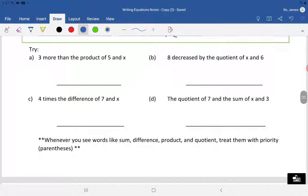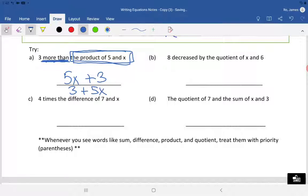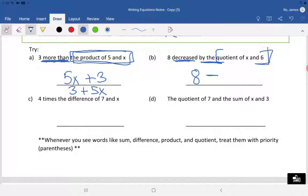Let's do this together. 'Three more than the product of five and X' — 'three more than' means plus three, and 'the product of five and X' means multiplying: 5X. So it's 5X plus 3. You could also write 3 plus 5X — either one works. Letter B: 'eight decreased by the quotient of X and six' — eight is decreased by something, so 8 minus the quotient of X and six. Quotient means division, so it's 8 minus X over 6.